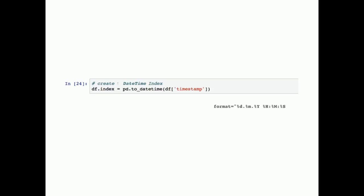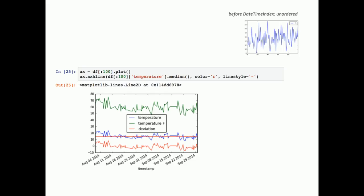Once we have created the datetime index, if we do the same plot again, it now looks much more like a time series of temperature values across multiple days — going up and down in a regular pattern. That's one of the great things about pandas: everything works really well together. We don't need to instruct matplotlib how to present the data or in what order. Once we have a datetime index, pandas does the heavy lifting for us in matplotlib.